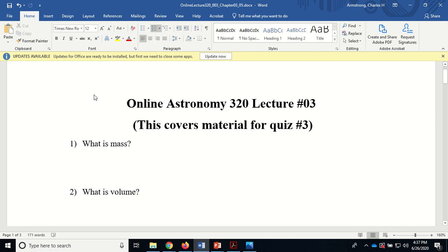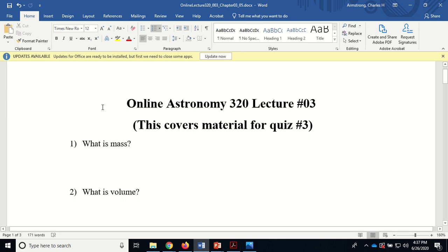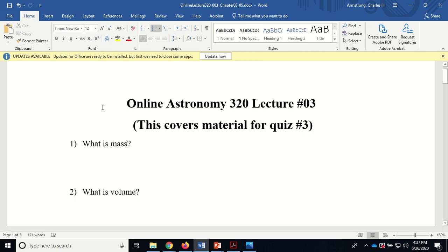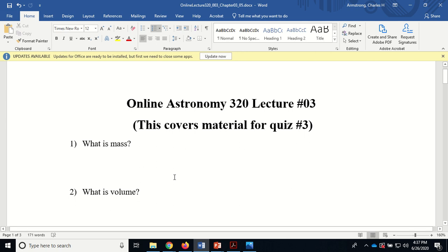This lecture will cover basically the rest of chapter three and then just the very beginning of chapter five.